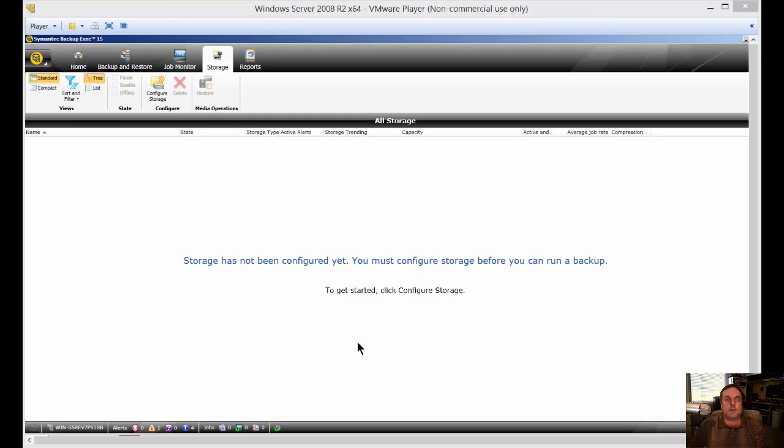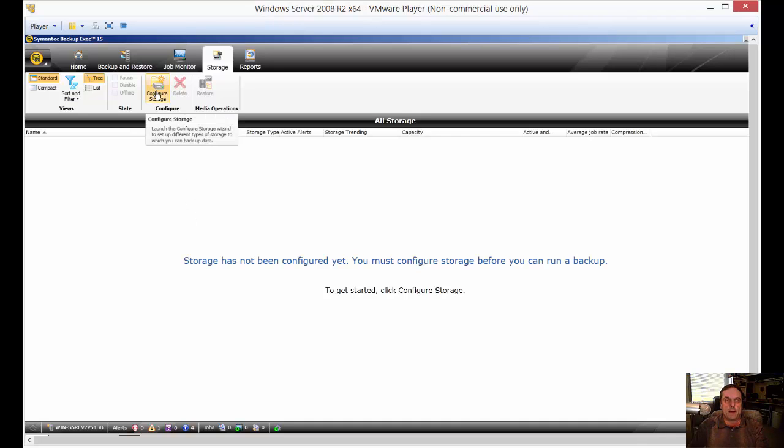We're in Backup Exec 15. I'm going to show you how to add storage. So let's go ahead and add a local hard drive.